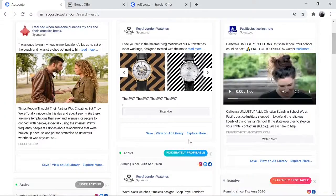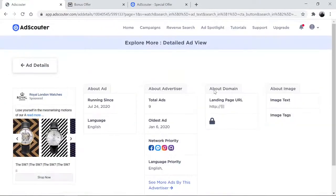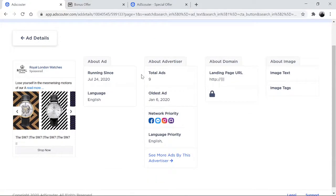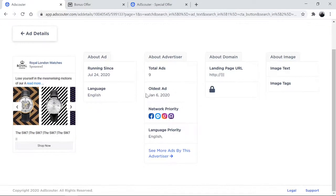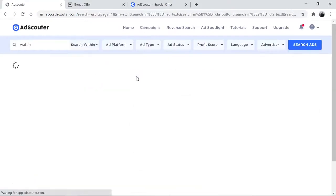And if you go and take a look and explore inside this particular ad, what it tells you is how many ads are currently running, when it ran — it ran July 24th — and also the language it ran on. So all this information is at your fingertips.